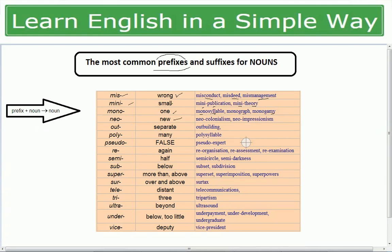'Neo' means new — neo-colonism, neo-impressionism, neolithic. 'Out' means separate — outbuilding. 'Poly' means many — polysyllable, polygamy (many wives). 'Pseudo' means false — pseudo code (false code), pseudo expert (false expert).